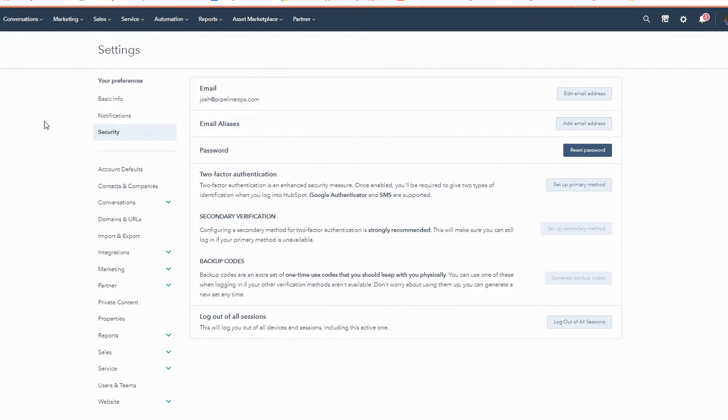Same user, same associations with contacts, companies, deals, tickets — everything in HubSpot. Same associations with all the automation you've built, but this time you don't have to update anything. Same user, new email address. That way you can continue to use HubSpot to send emails, and all the notifications go to the right place.